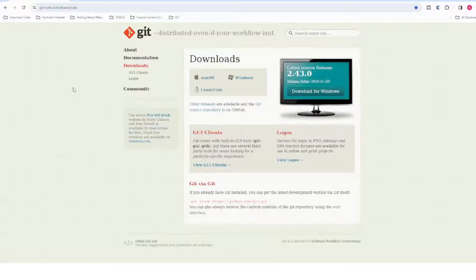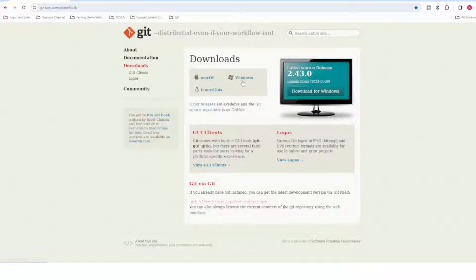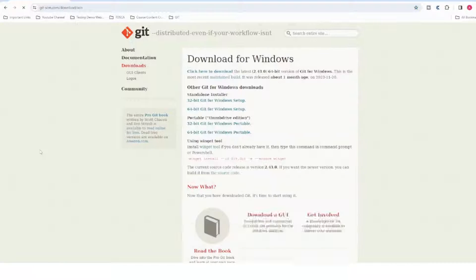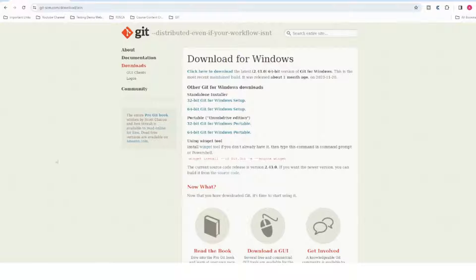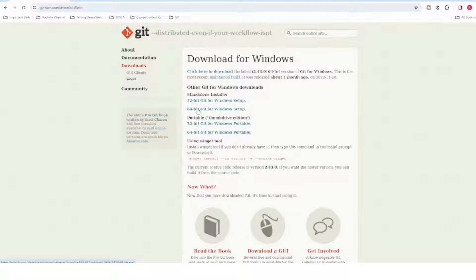Go to the downloads section and based on what kind of machine you have, select that particular option. I have Windows so I'll select Windows, but whatever device you have, select accordingly. If you click on Windows you'll have the option for 32-bit or 64-bit — go with the standalone installer.